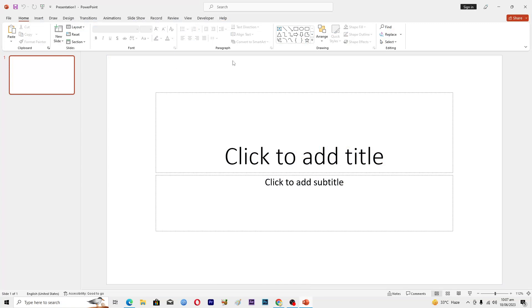that allows PowerPoint to recover this file for you. You have to click on this option and PowerPoint will recover that file for you. The second method that you can use